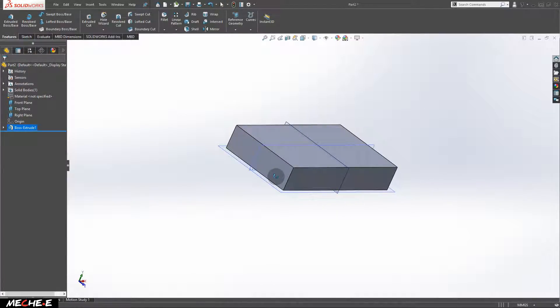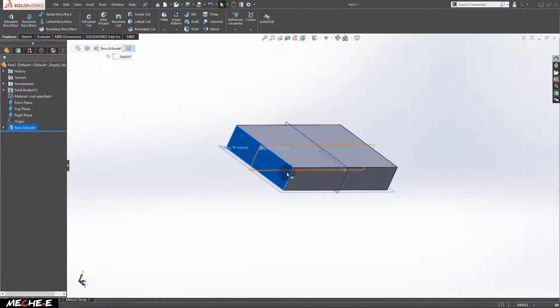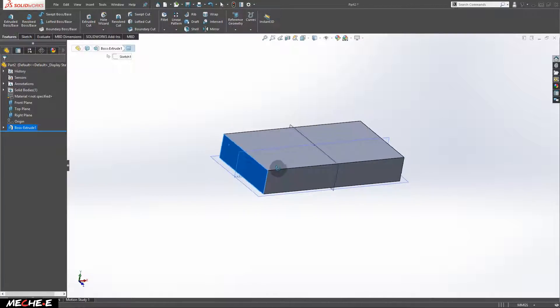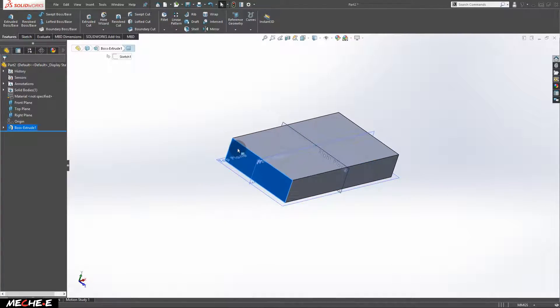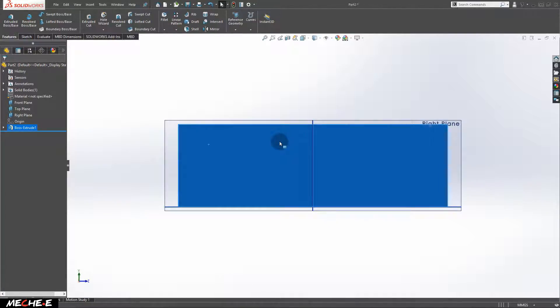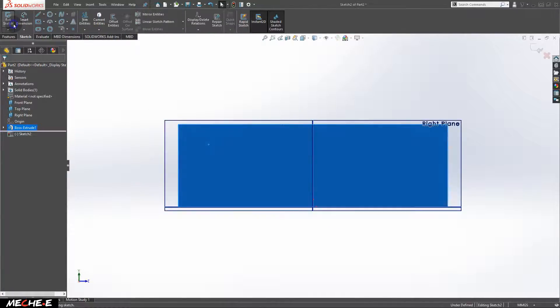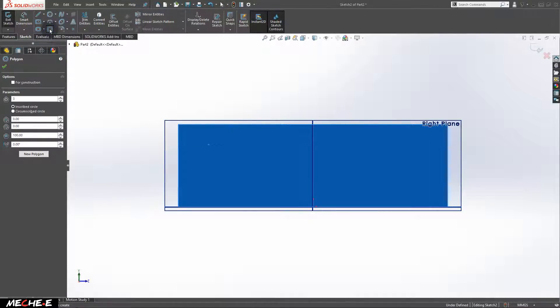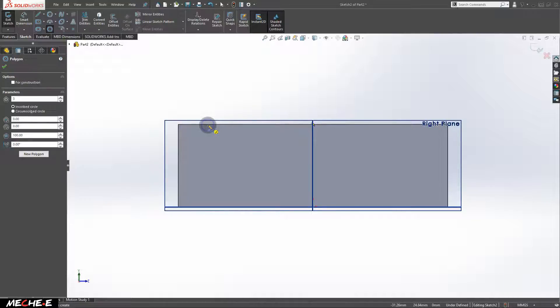Once you're done, select this face of the solid and right-click on it. Select normal tool. Create new sketch. Select polygon and draw a triangle right here.